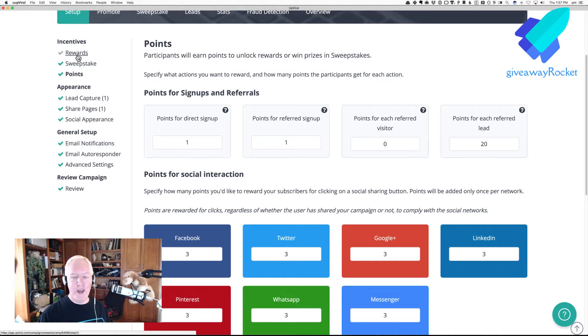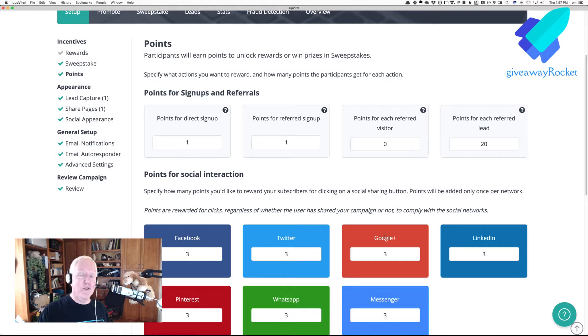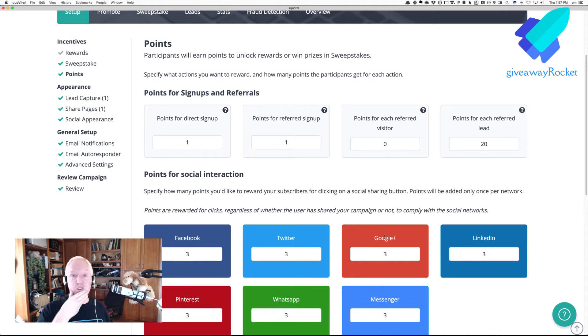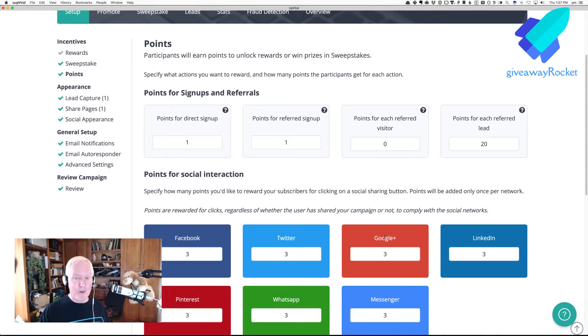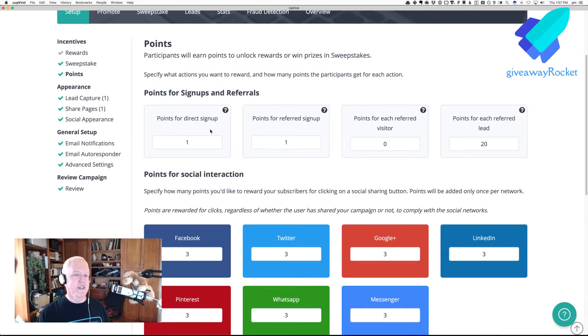If they earn all of the social sharing points, then they'd be at 22. So, that kind of messes some of this up. But I probably would say, turn Google Plus off, because nobody's using Google Plus anymore. So, that gets you to 18 points for all of the social sharing, plus one point. So, you're at 19. So, we're perfect.